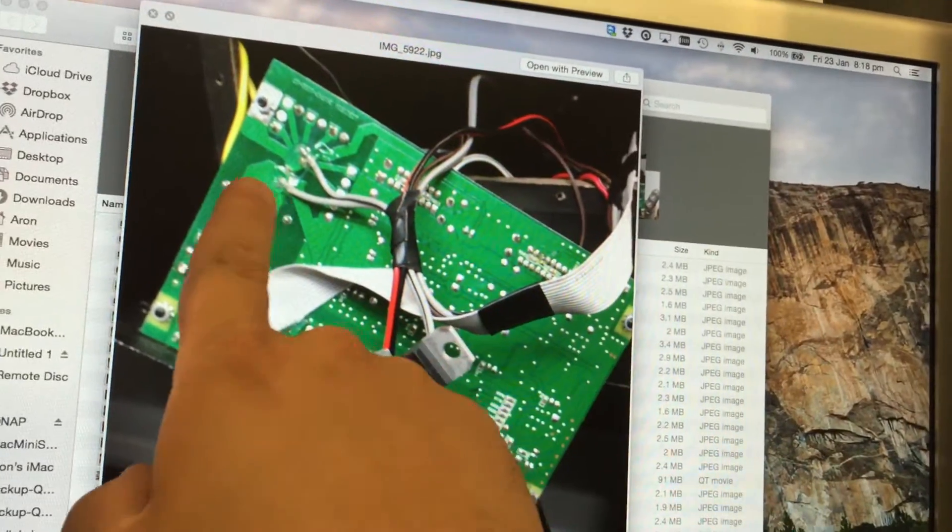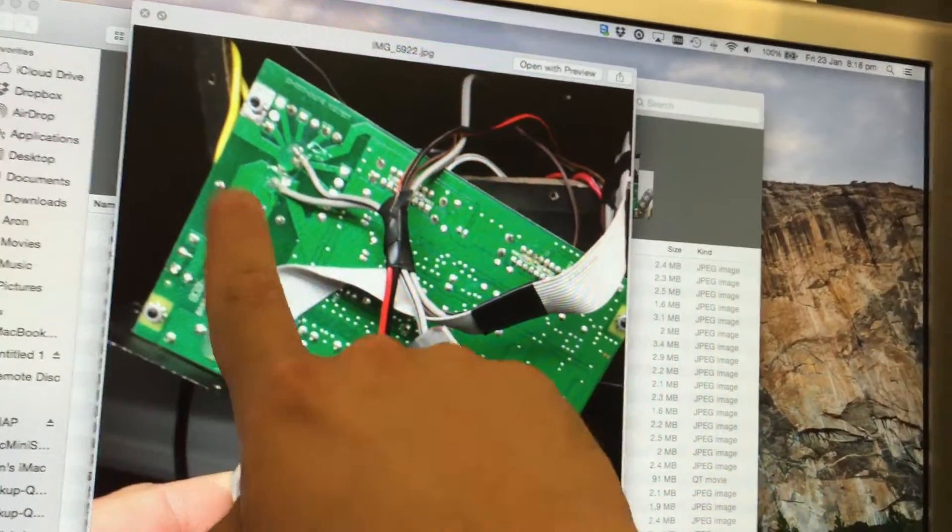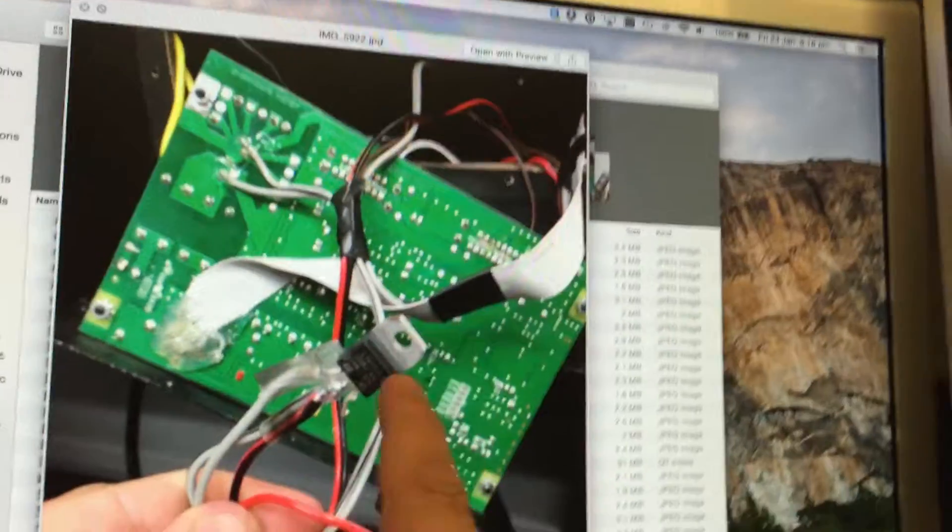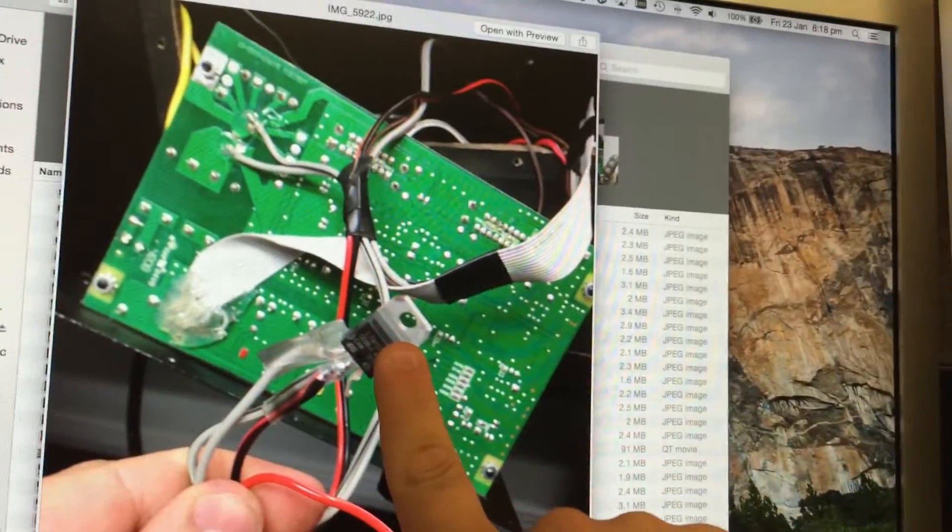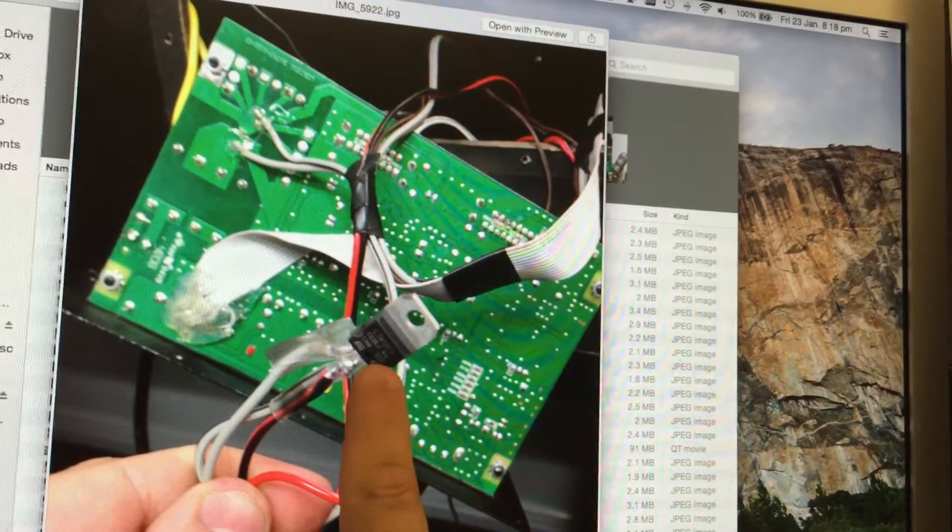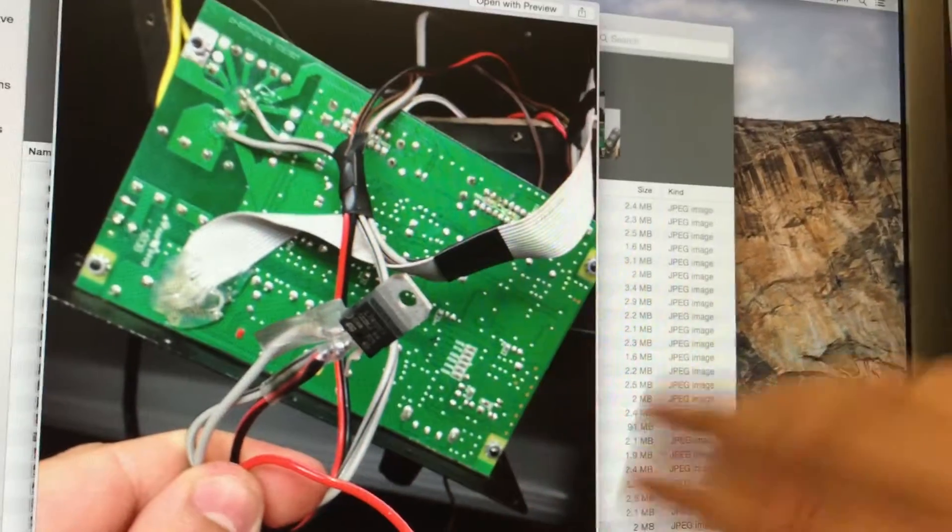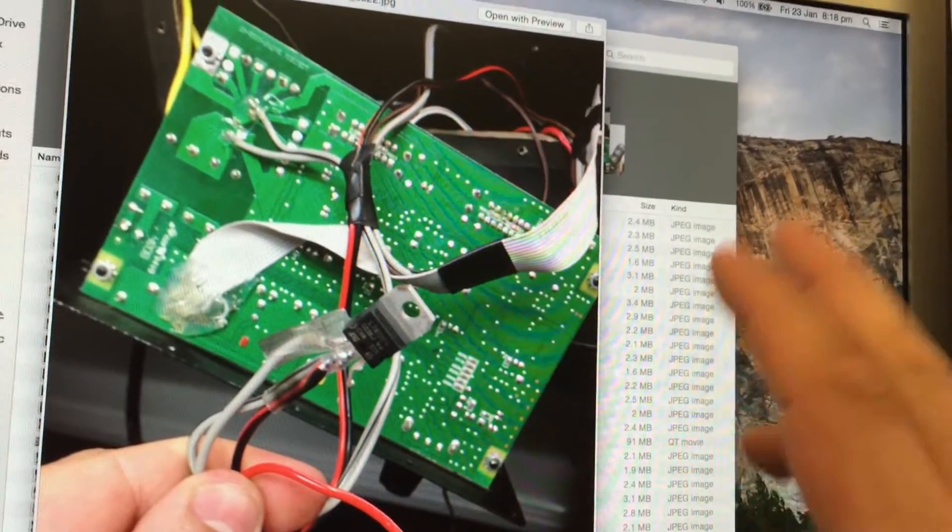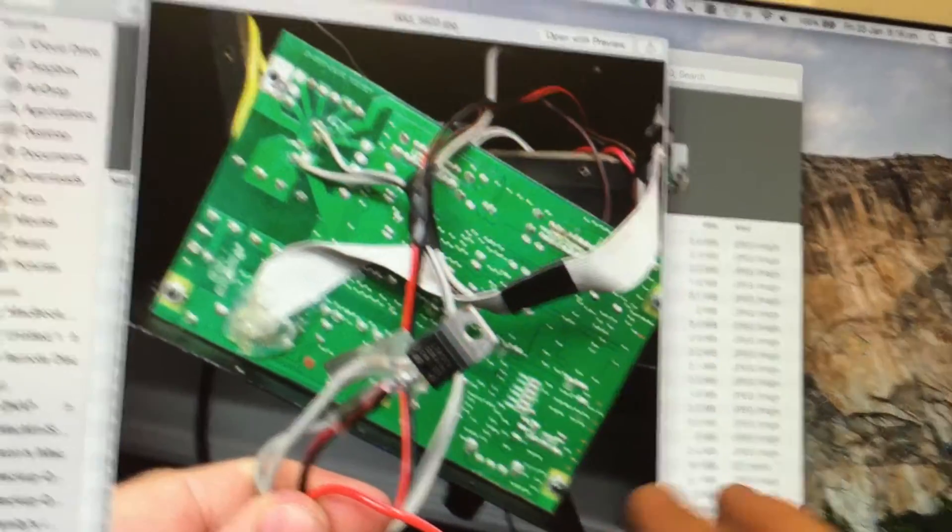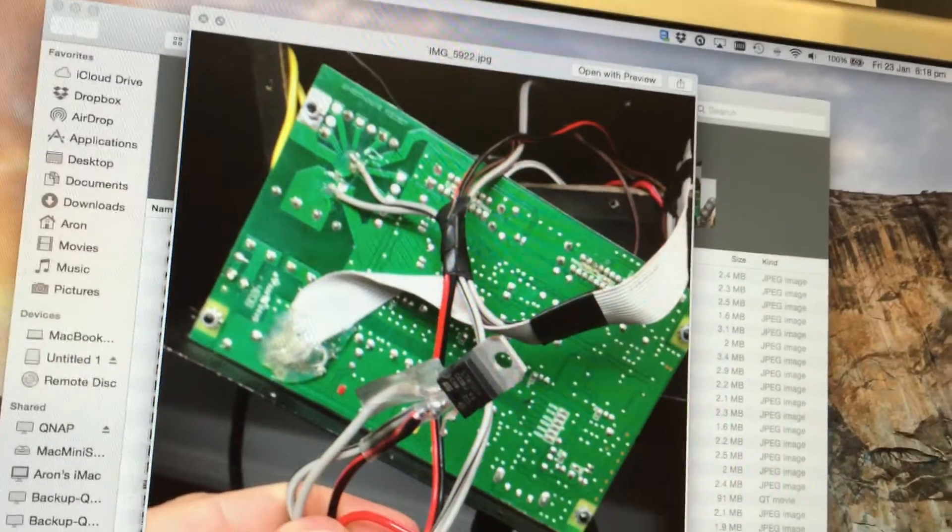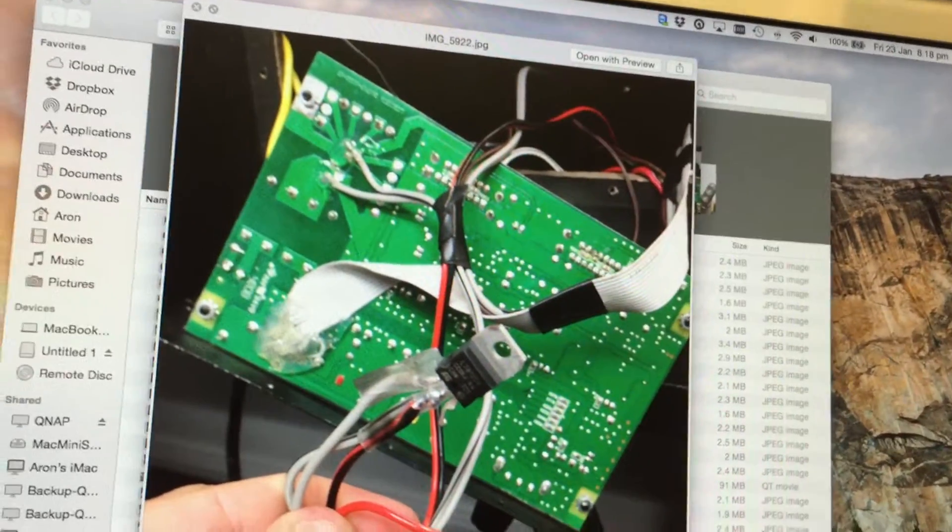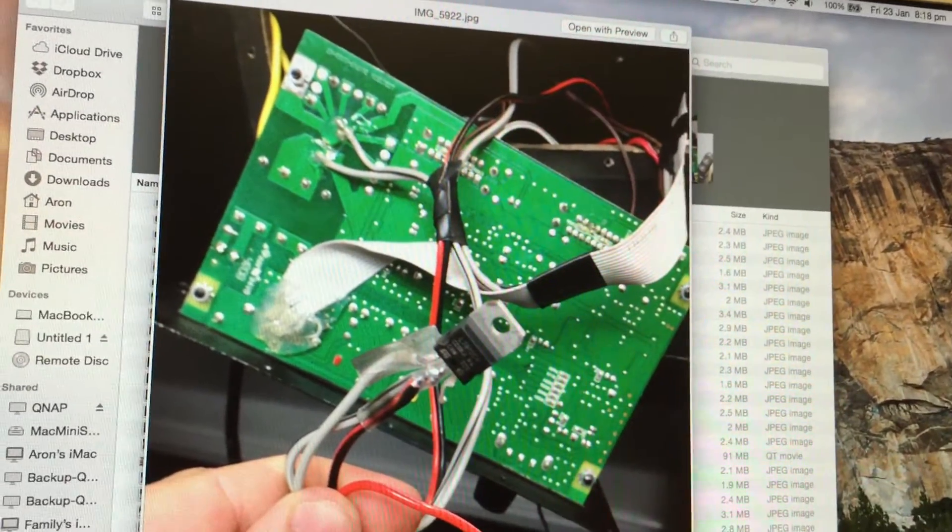And so here I ended up connecting the 18 volts into this, and then I get 12 volts come out of it, and then that goes directly to the power for the decoder board. And that worked perfectly fine.